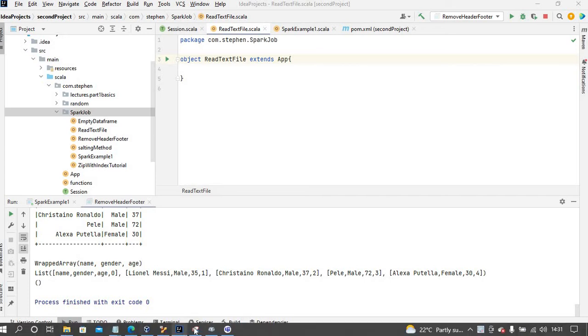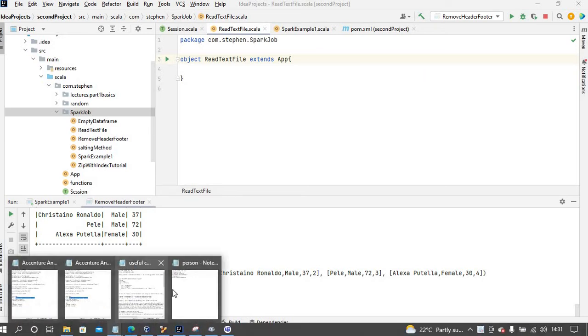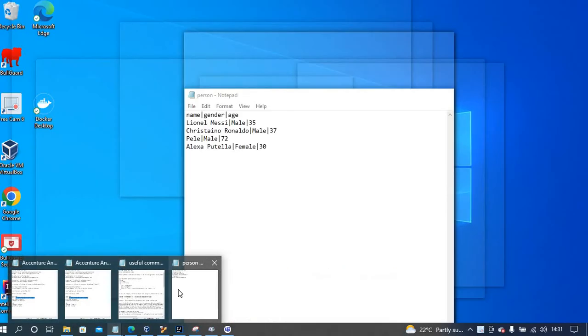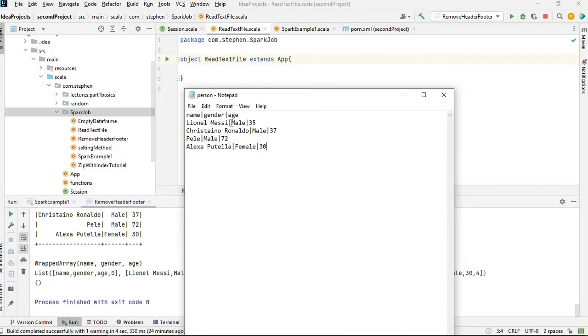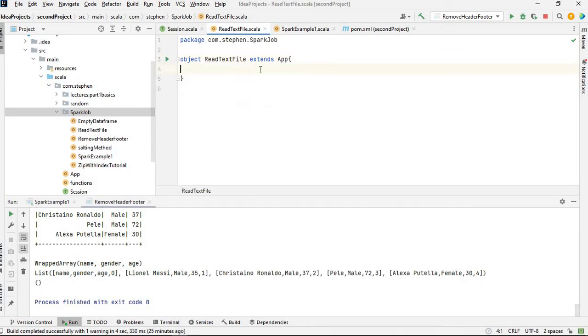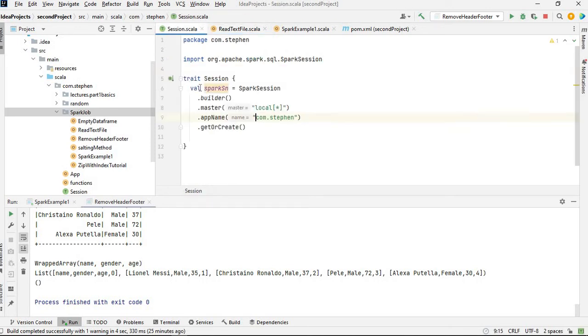For example, I've got this text file here. It's a .txt file and I have this character, a pipe, as a delimiter. So it's pipe delimited. I've created a session here, so I created a trait session where a Spark session is defined.